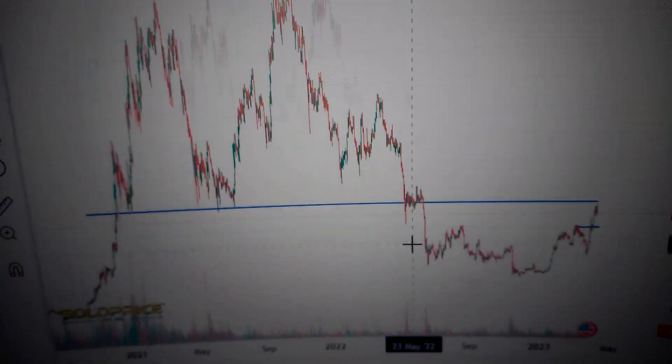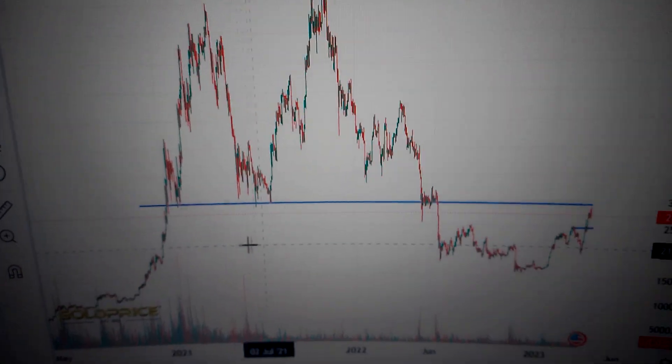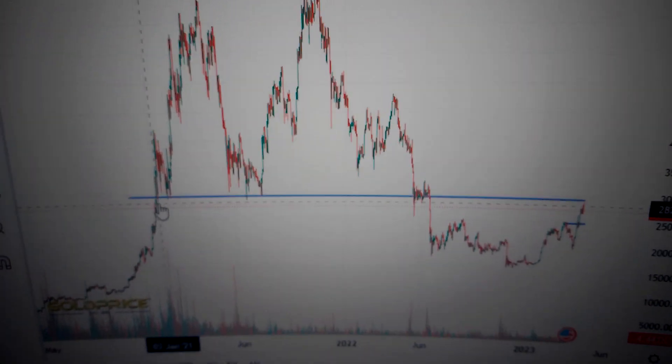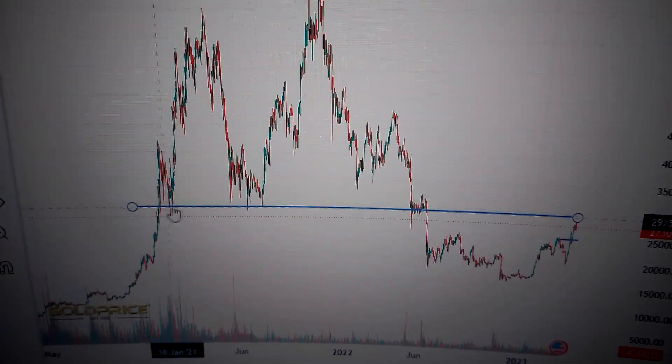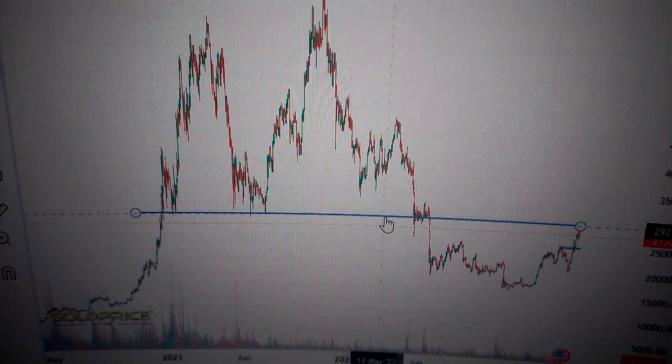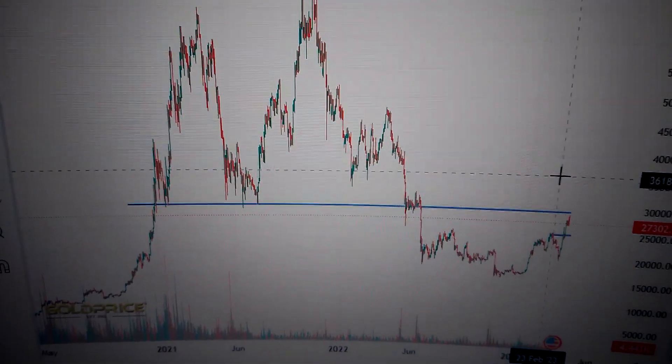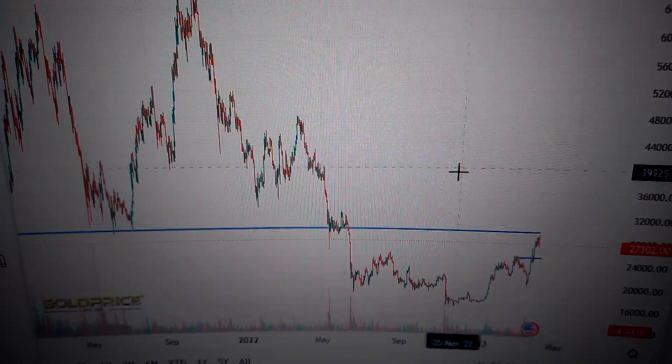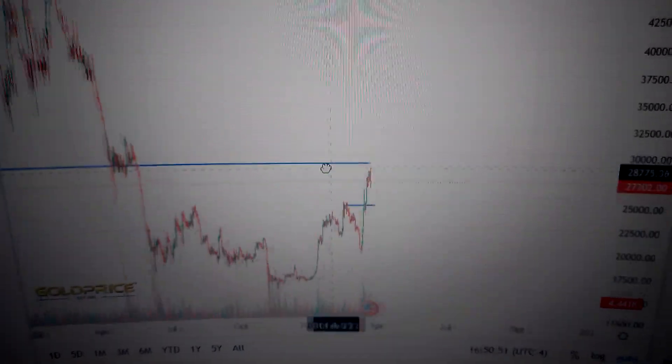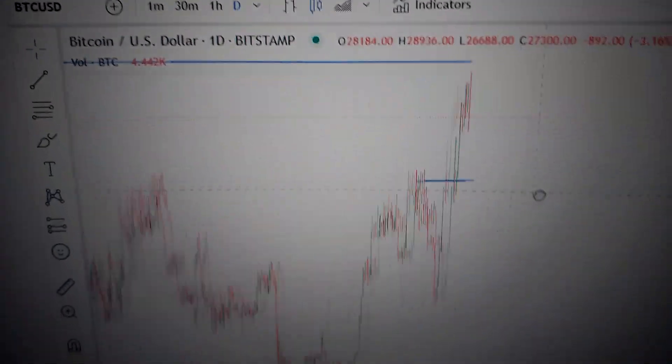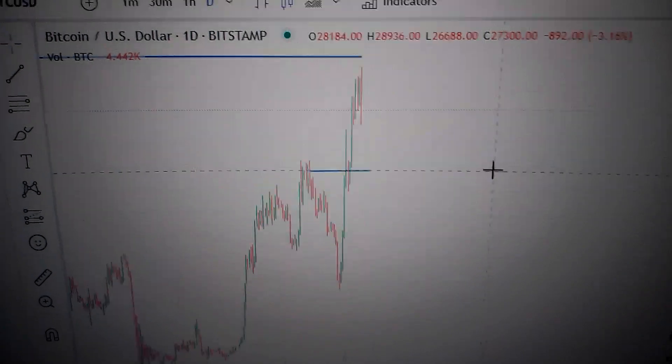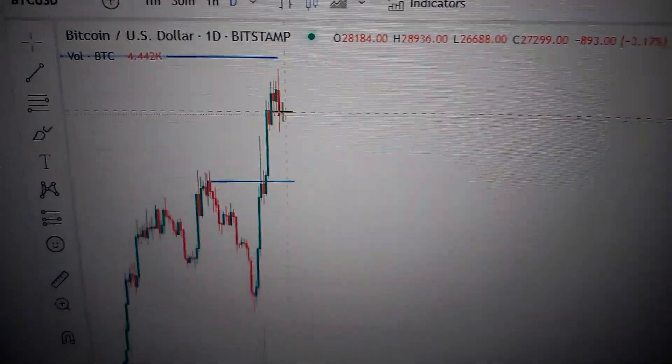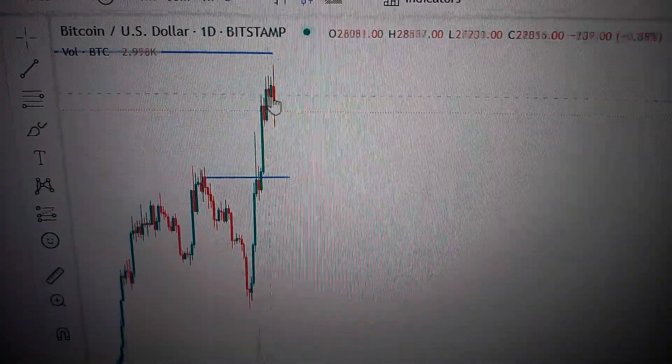If we can break out from the neckline, it will continue to go higher for this pattern. The longer we keep in this area, the more possibility we break out from this level. So wait and see what will happen.